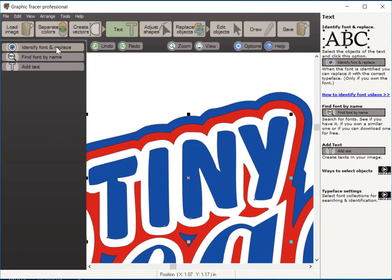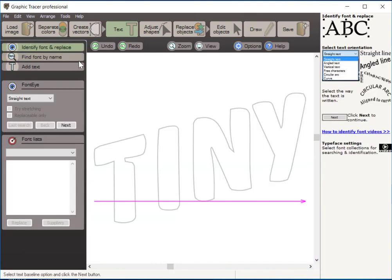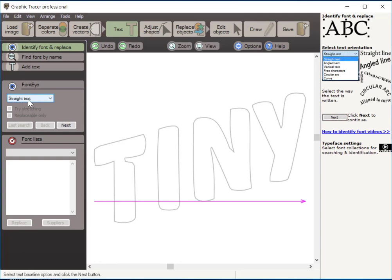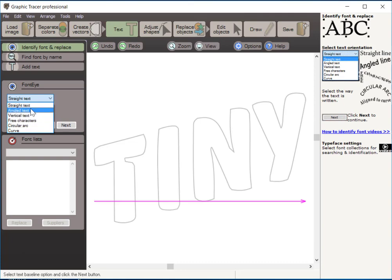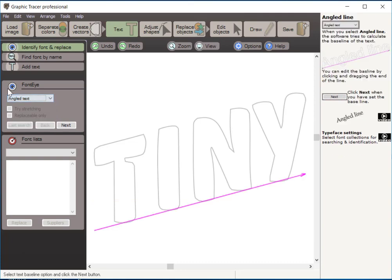And here we have an opportunity to try and identify that font and replace it. It also has options for finding a font by name or adding additional text. But we're going to use this top button here, identify font and replace. Now, when I click on that, you can see the letters that I selected are outlined here. We see a red line here and that shows the baseline of the text, which is straight line text, which this is not. So we're going to use this little pull down right here and we're going to choose angled text. When I click angled text, Graphic Tracer goes through and it recalculates that baseline. And that's very important for our font identification.